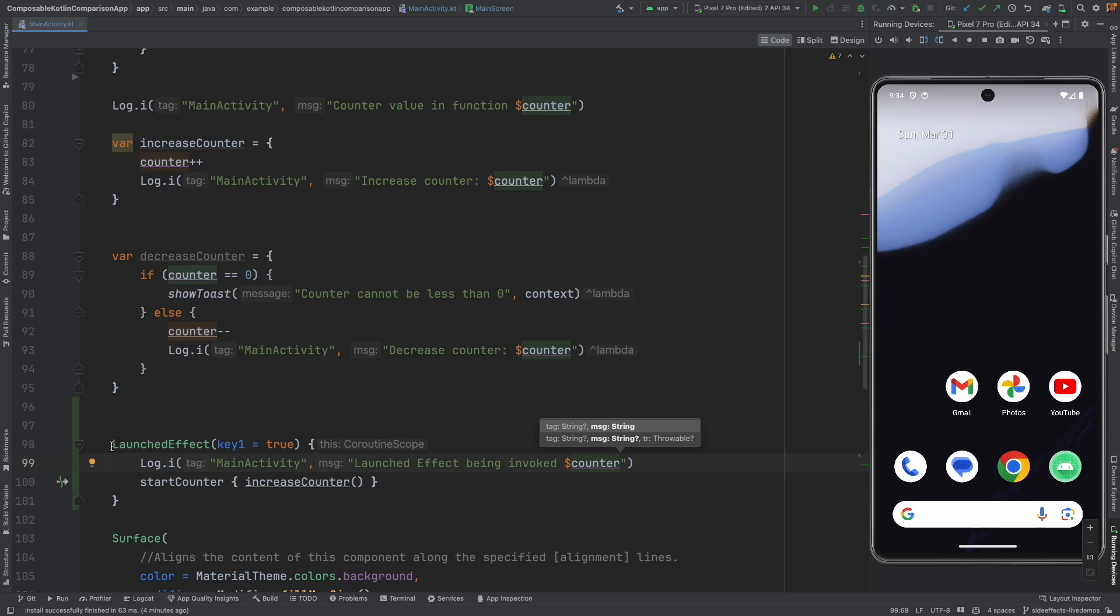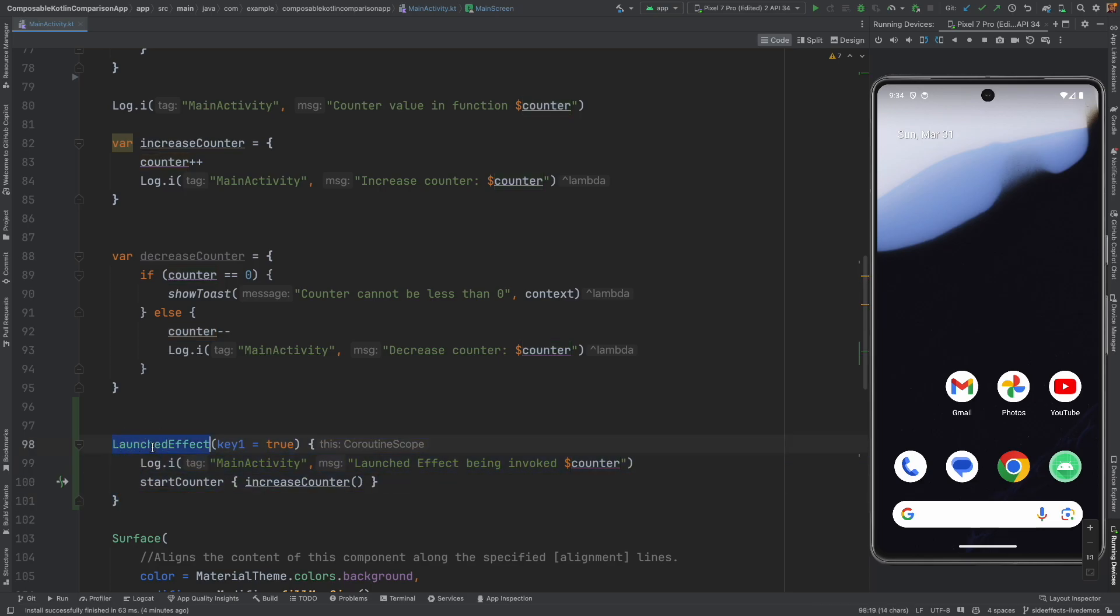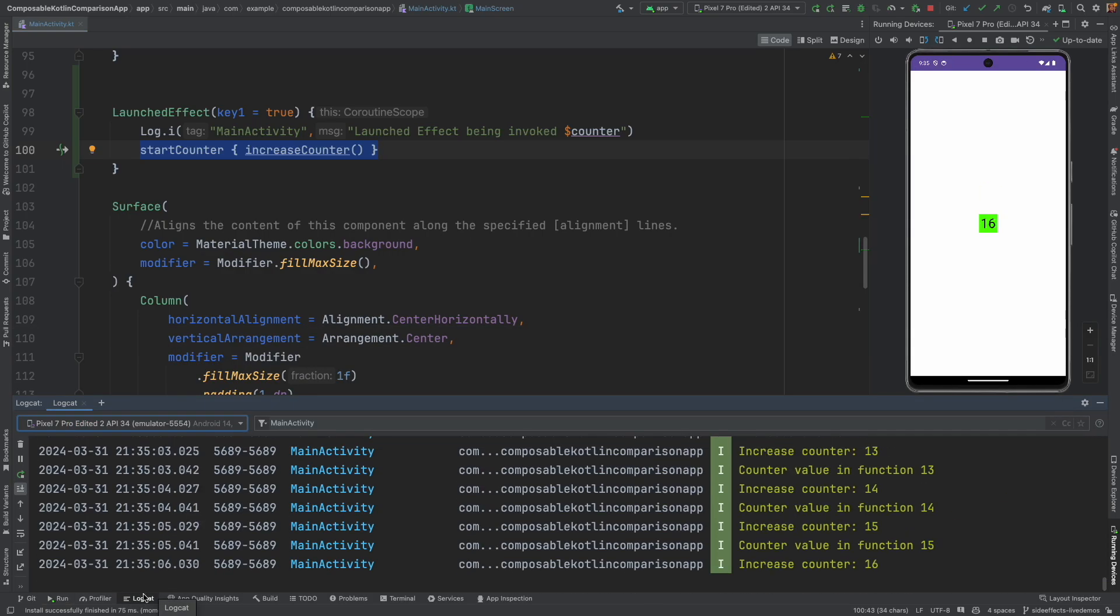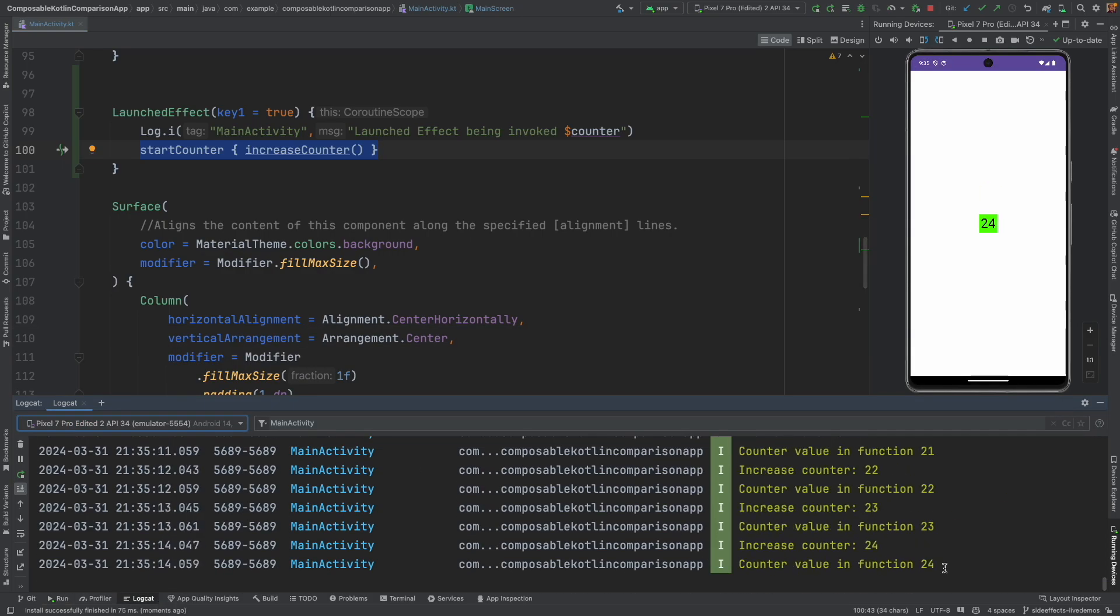So now as soon as the composable starts, this should get triggered and it should start the counter and I should see the updated value in the UI and I should see the same thing in the logcat as well. So let me run this and you can see that as soon as the composable launched, you are seeing the counter has got triggered. And if you go to the logcat, you will see that the count is getting logged.